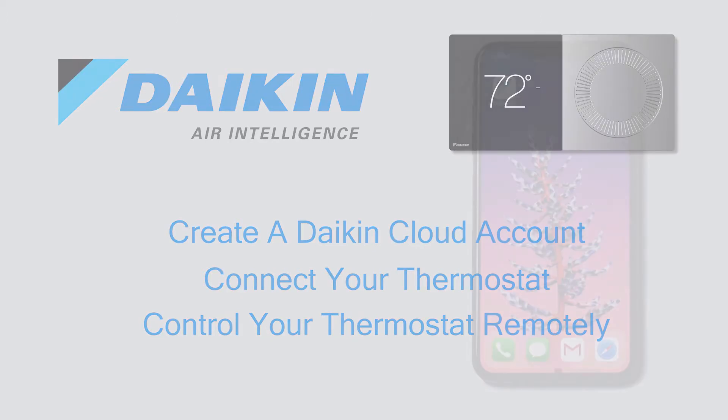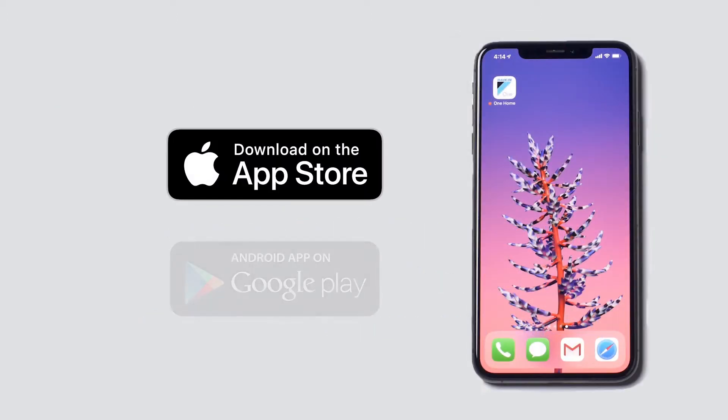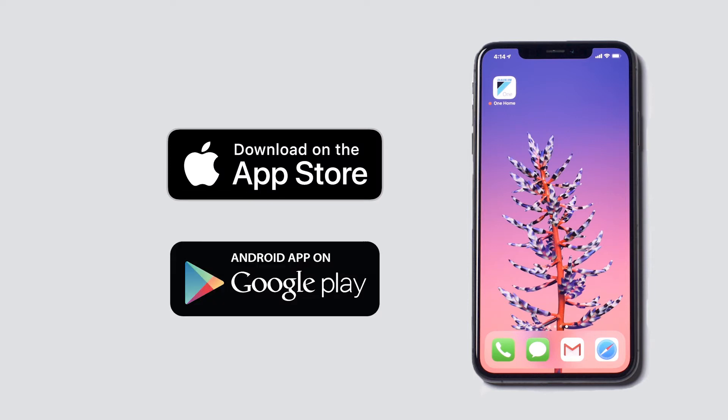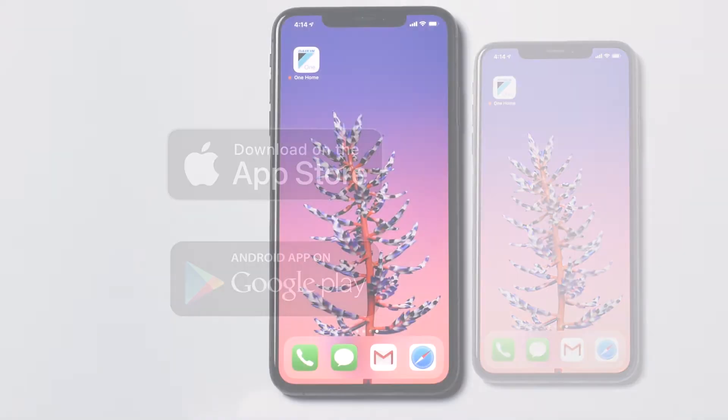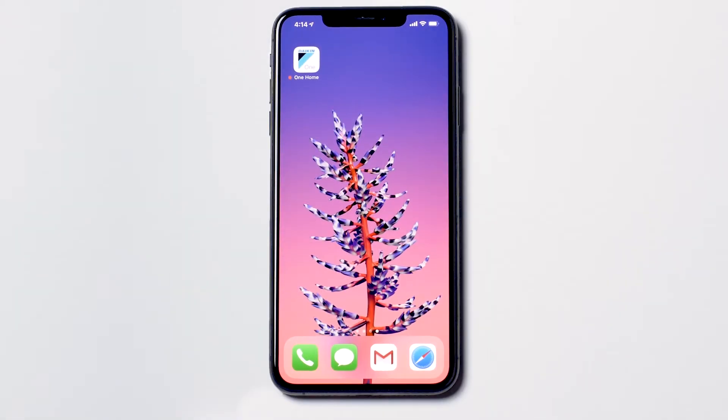Begin by downloading the app from your respective app store. Search for Daikin One Home. Once installed, launch the app.